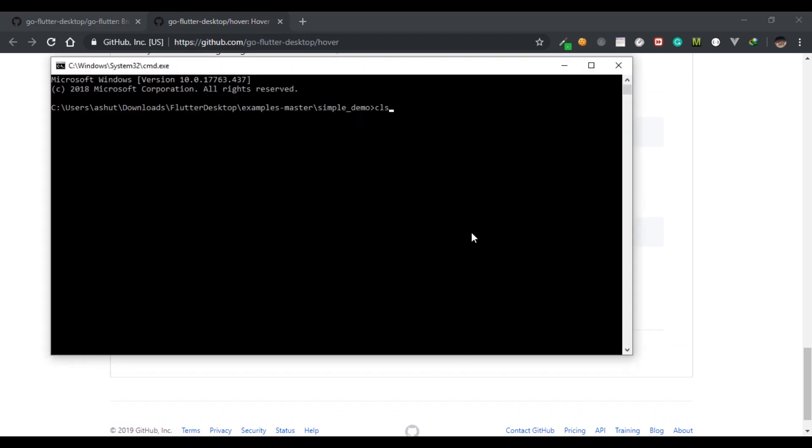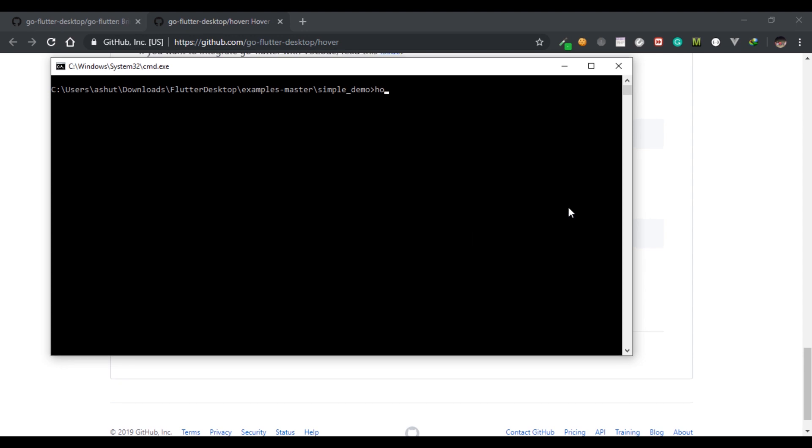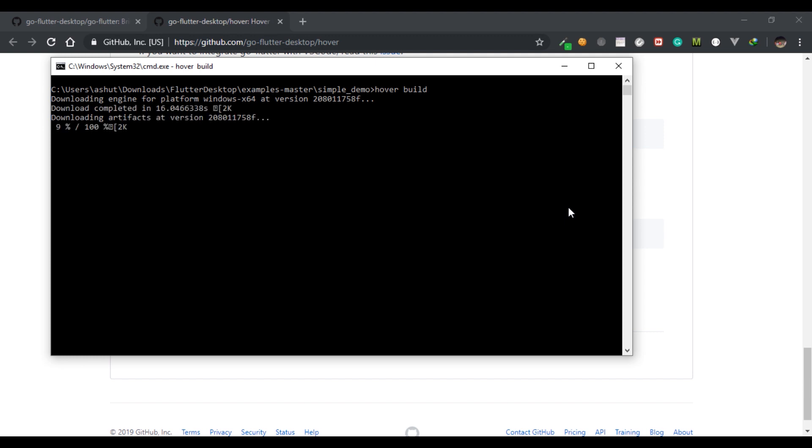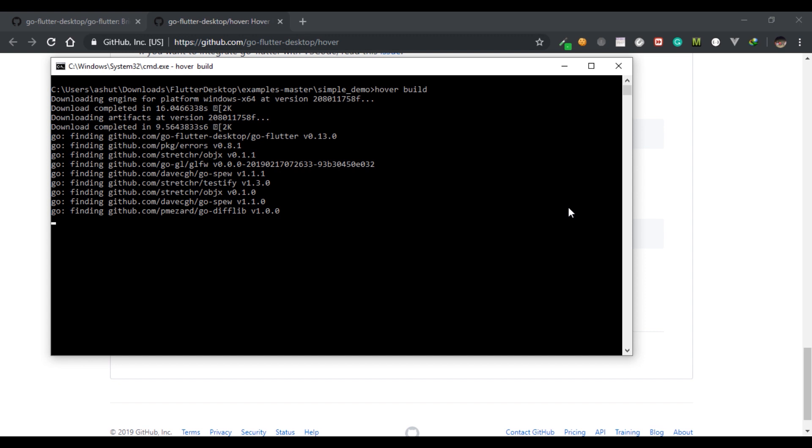I'm in the example directory so I'm going to run hover build to build the project. It will take some time. It will fetch some files for it to run on Windows, so let's wait for that to complete.